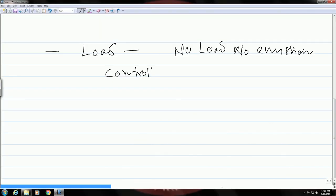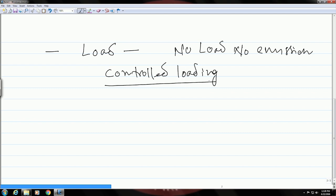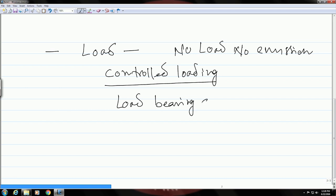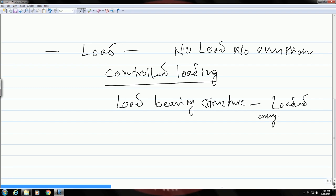When you do acoustic emission testing, the part has to be loaded by controlled loading. This can be before service or during the service of that particular component. If it is a load-bearing structure, then it is anyway loaded. So all you have to do is place the sensors at appropriate locations and see if you get any acoustic emission signal coming out from different regions. This kind of system will be loaded anyway, so there is no need to load it externally.